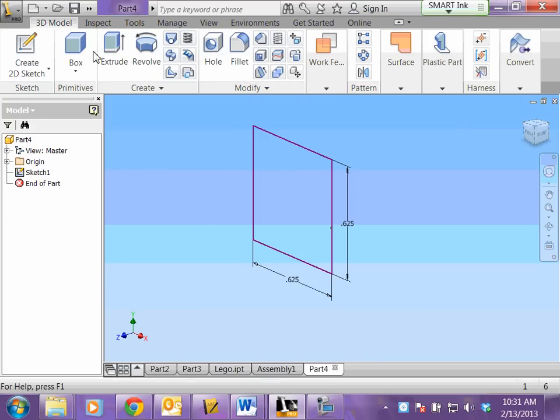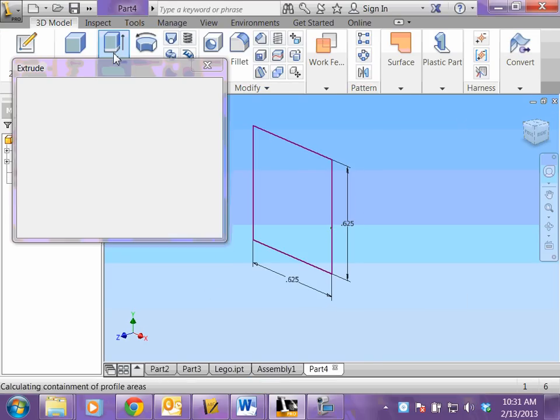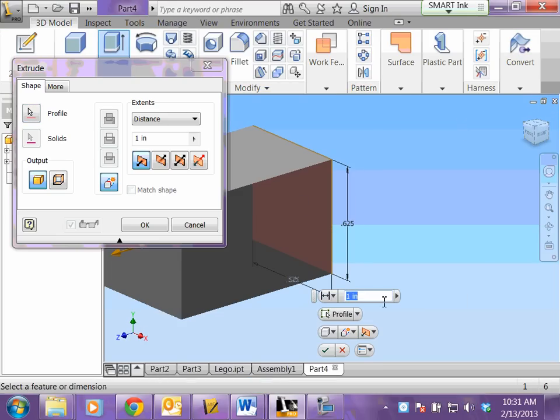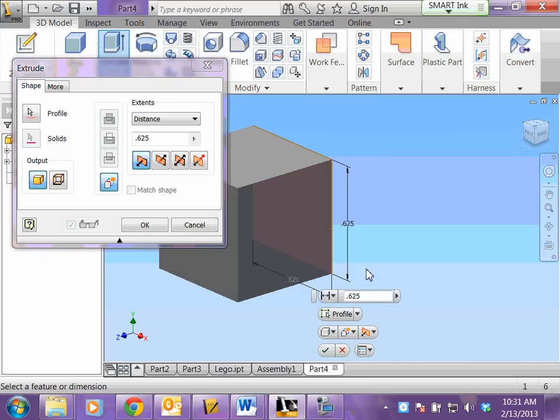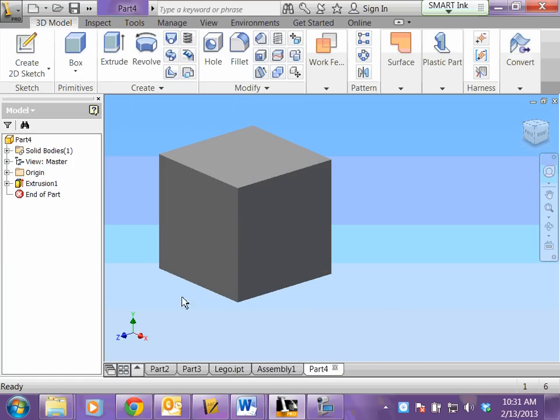Finish your sketch and now we need to extrude it so we add depth. Since the height and the width are 0.625, our depth is going to be 0.625 because that would make a cube. Hit OK or the green check and there's our cube.